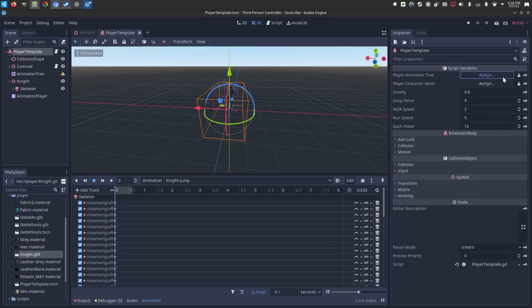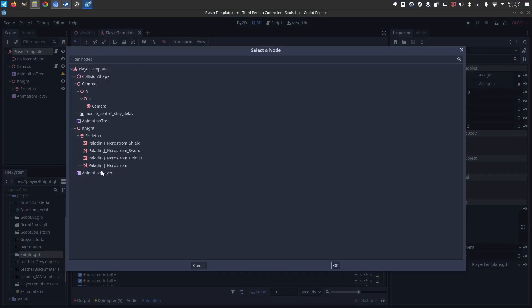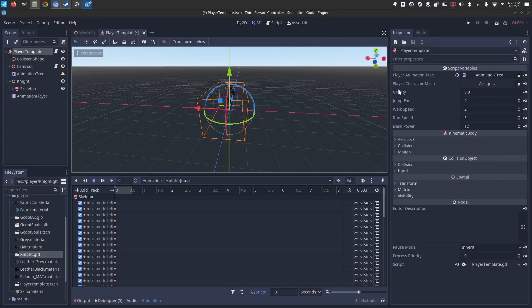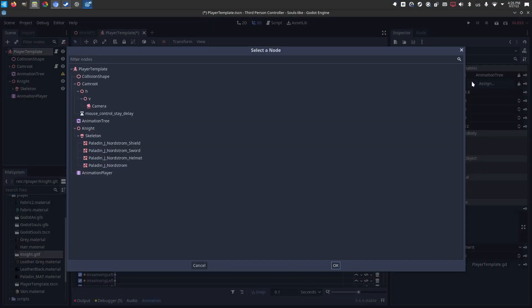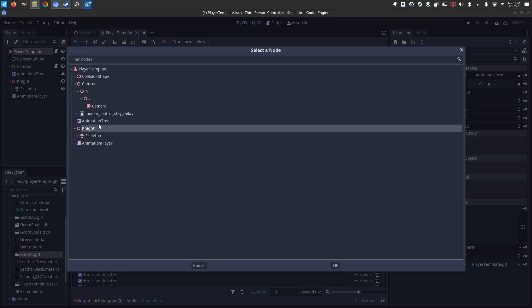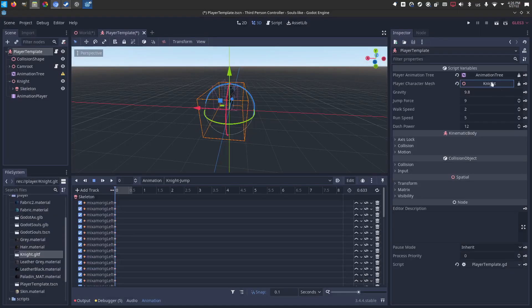So the first thing, player animation tree. Click on your player animation tree. Player character mesh. You can click on the mesh or you can just pick any of his parents. It's just what's going to rotate around there. So I'm going to grab the parent knight.